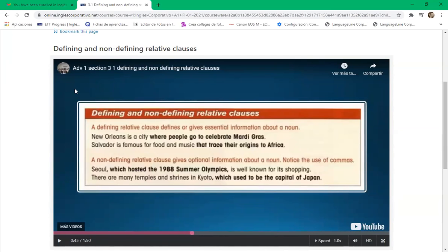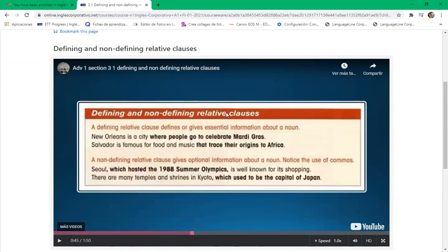Hello Rosa Elena! Pollo Campero — 'Pollo Campero is the famous fried chicken for Salvadoran people.' Or maybe: 'Pollo Campero is the most famous fried chicken in El Salvador.' The clause in bold is 'where people go to celebrate Mardi Gras' — remember, a clause is a group of words that has a subject and a verb.